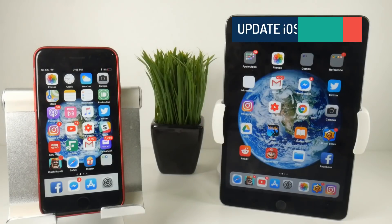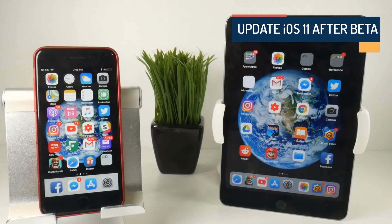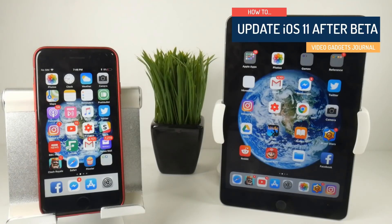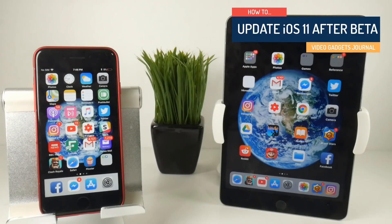Hello folks, welcome back to the Video Gadgets Journal. This is a very quick video on a new iOS 11 update.